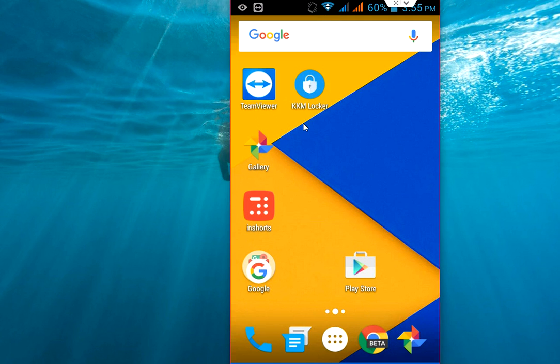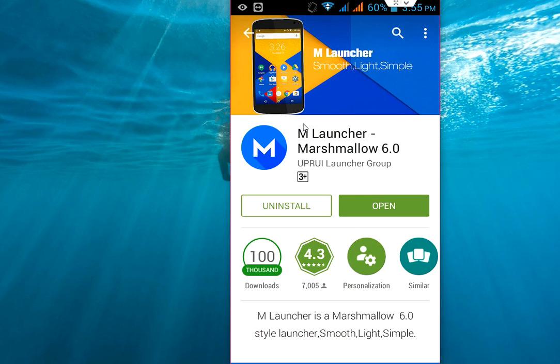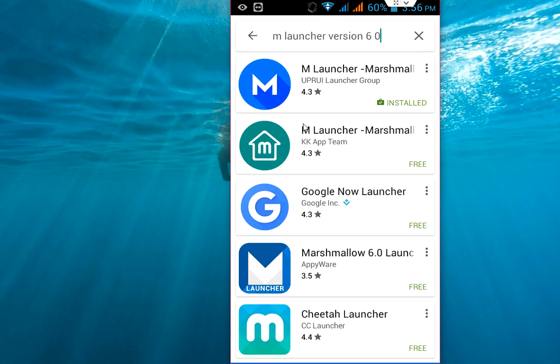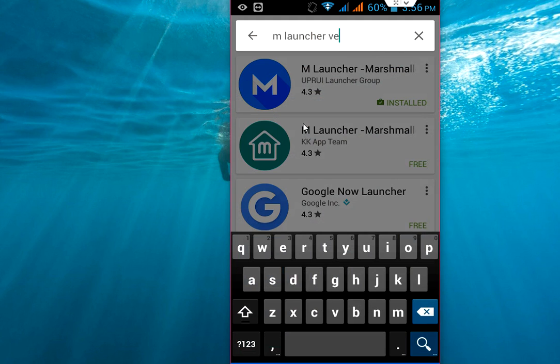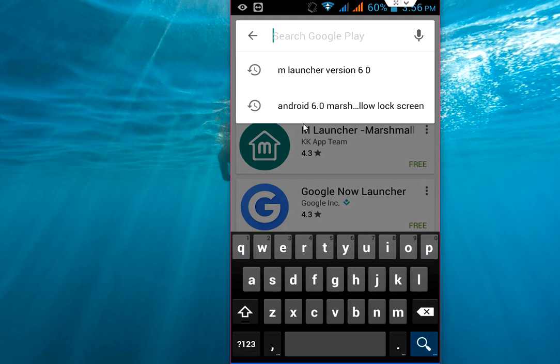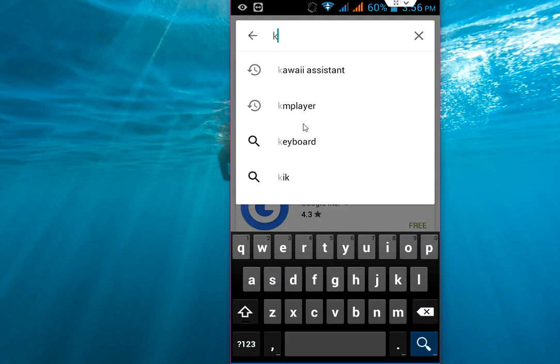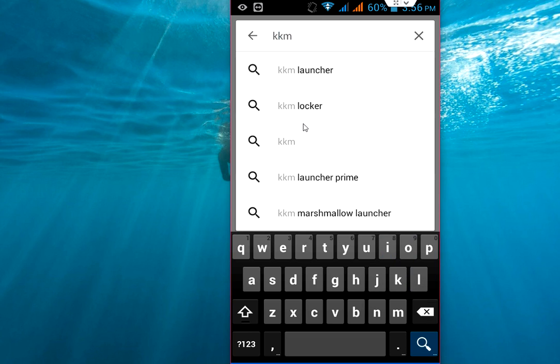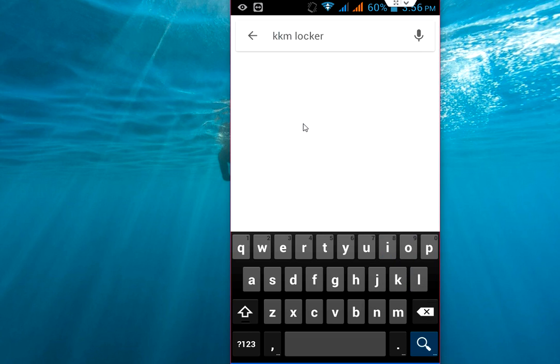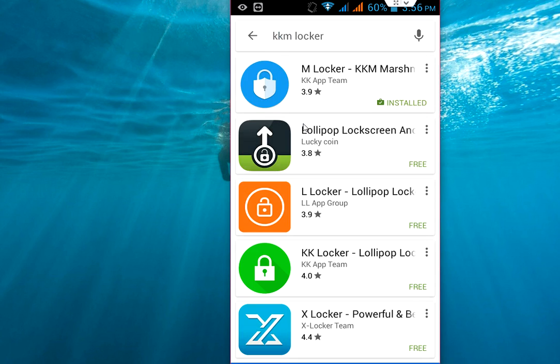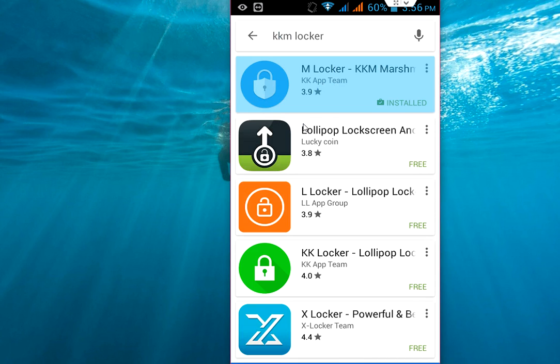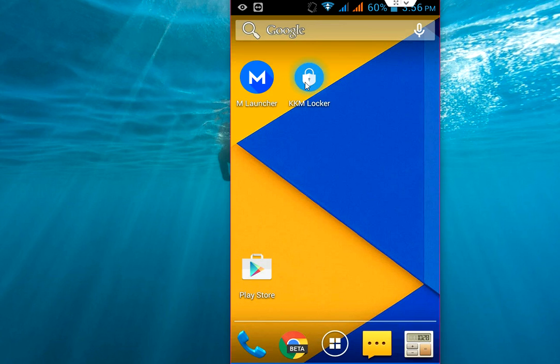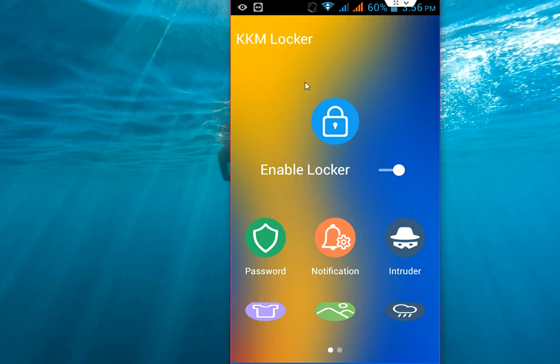Next big thing is what about the lock screen. For lock screen you need to install a simple app called KKM Lock Screen. Just search here for lock screen and install this. After this, just you need to tap this KKM Locker.